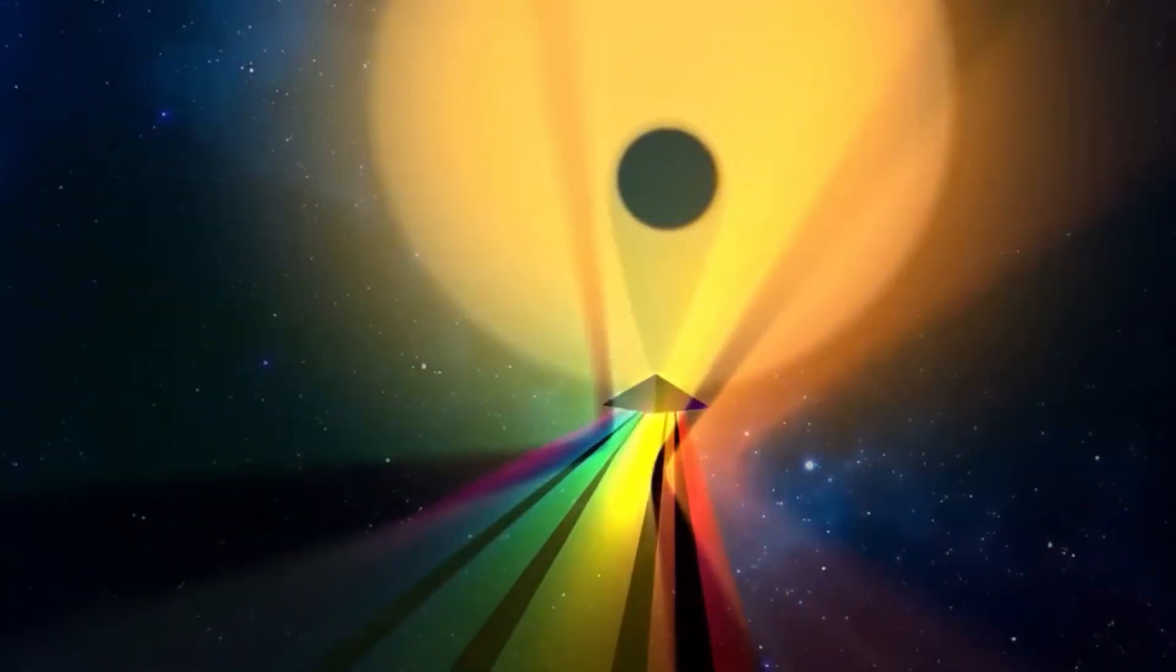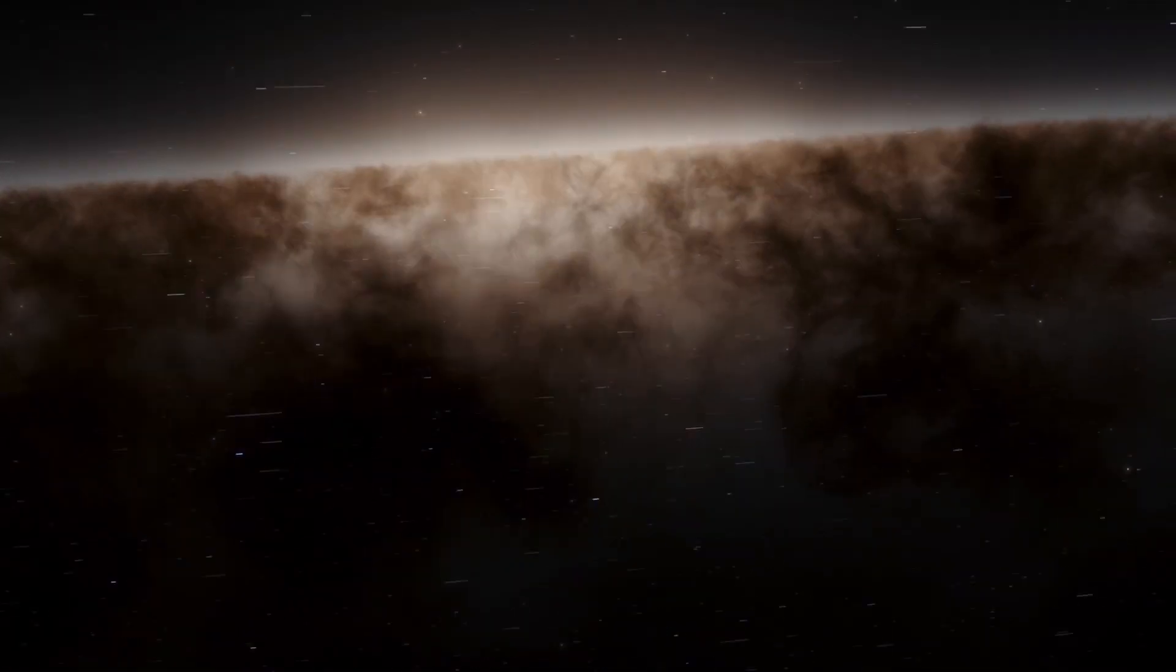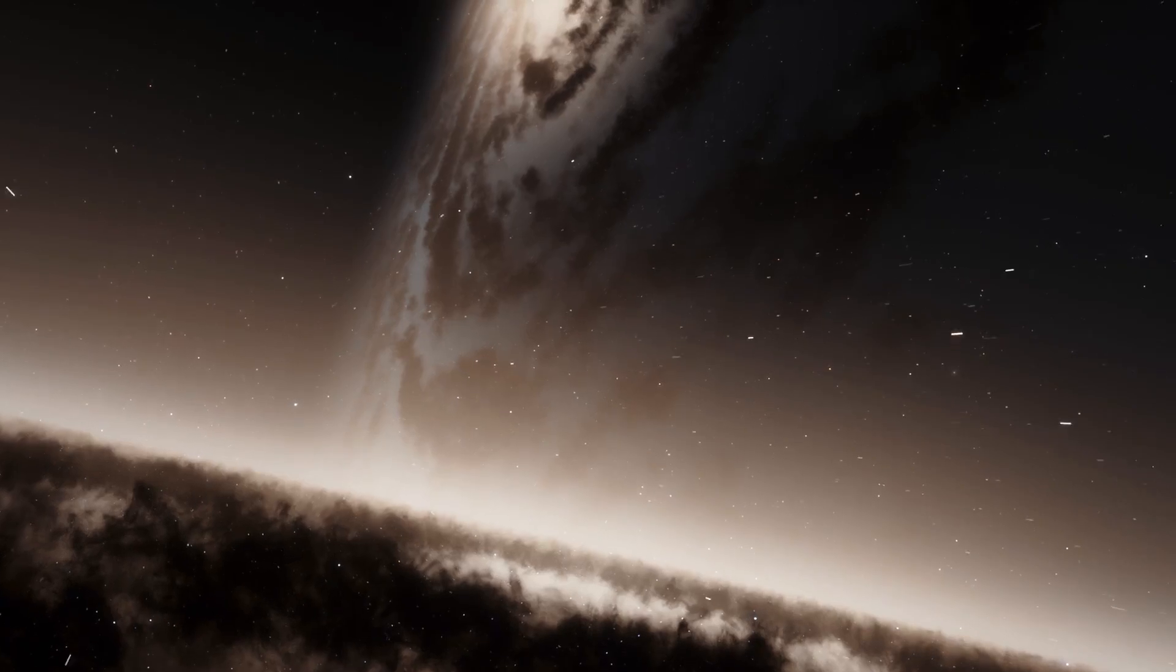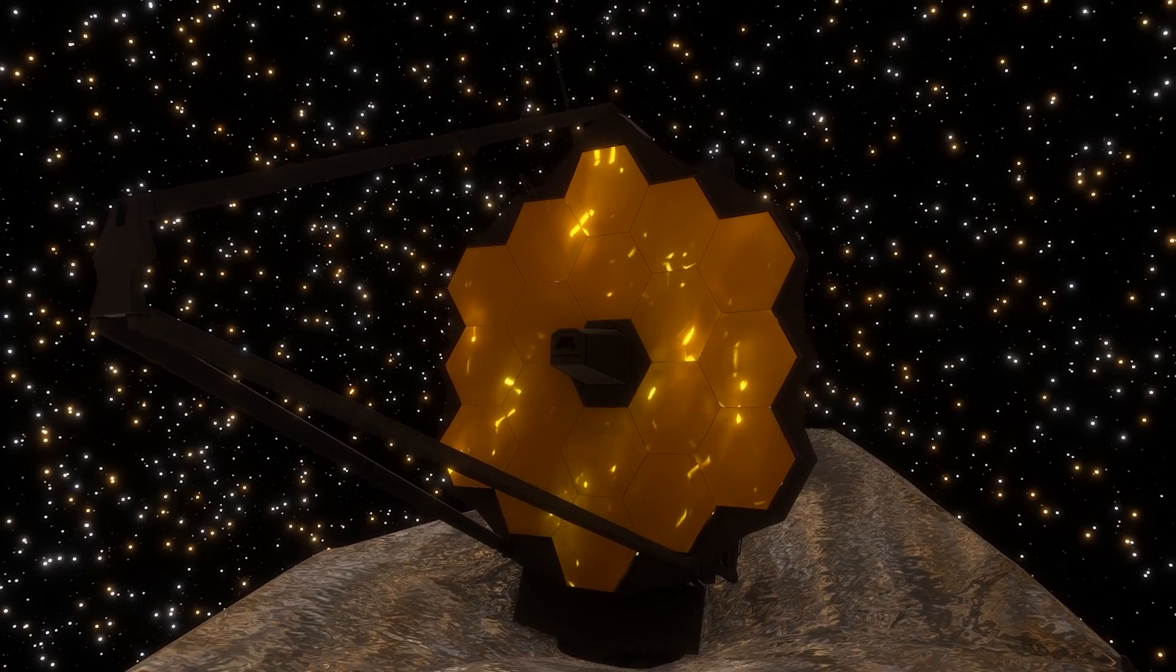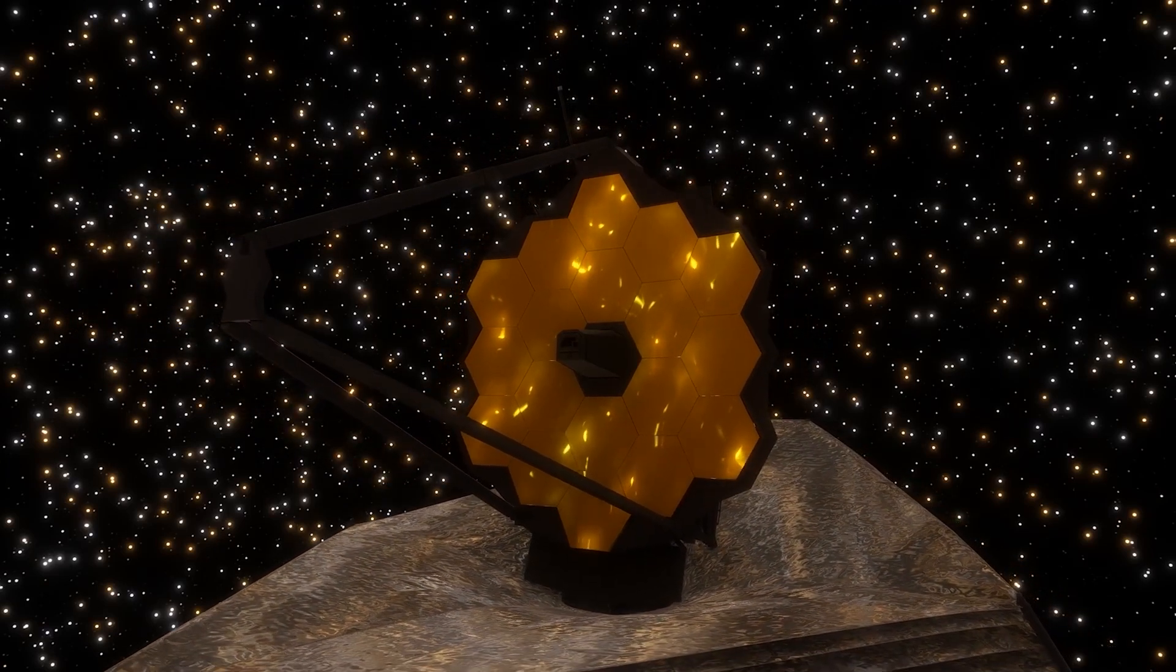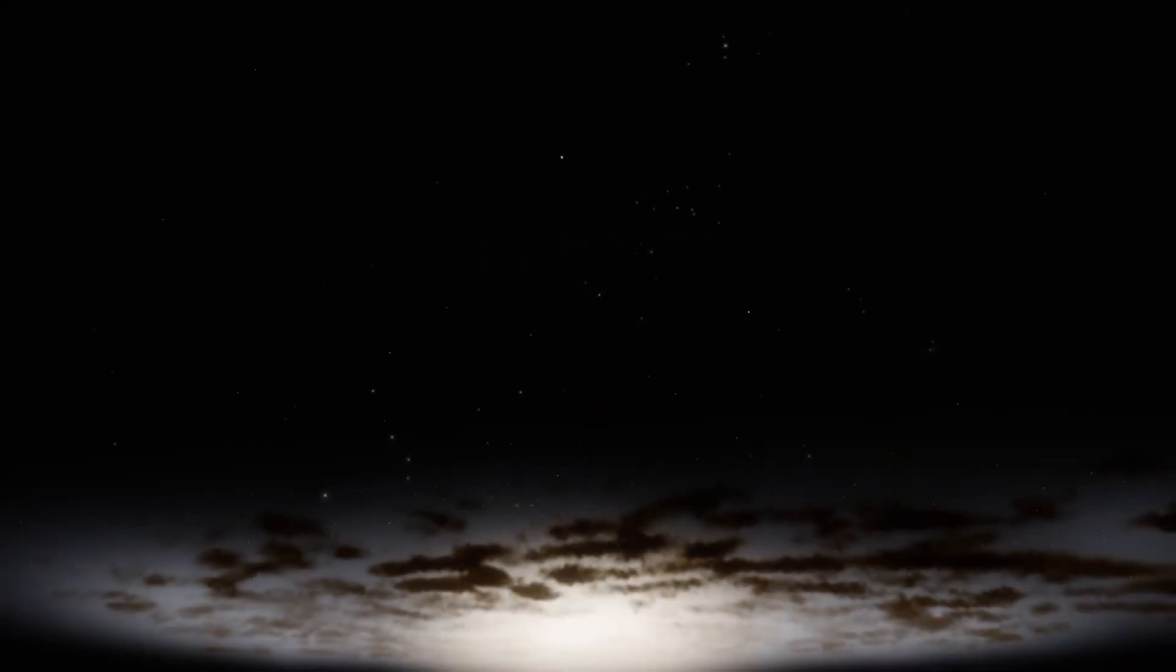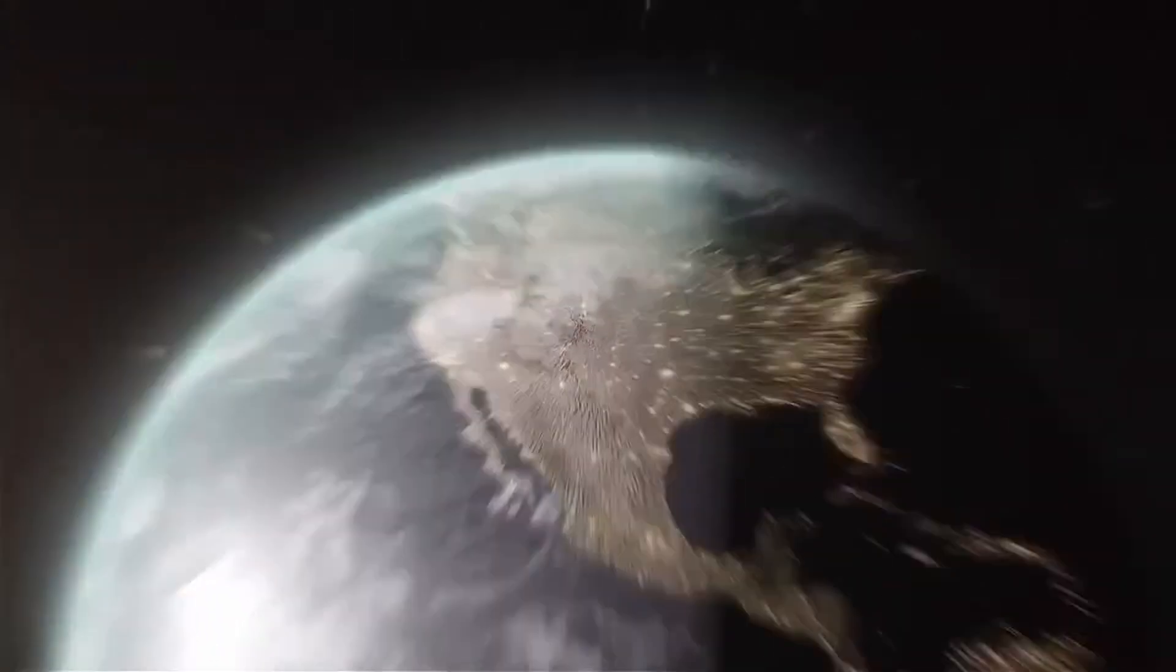The James Webb Space Telescope is considered the most powerful telescope ever built and is designed primarily to observe the universe in the infrared spectrum of the electromagnetic spectrum. This feature allows it to study the first galaxies forming in the early universe by detecting the faint light emitted by these distant galaxies. The James Webb Space Telescope's goal is to provide valuable insights into the formation and evolution of galaxies, including the Andromeda galaxy.